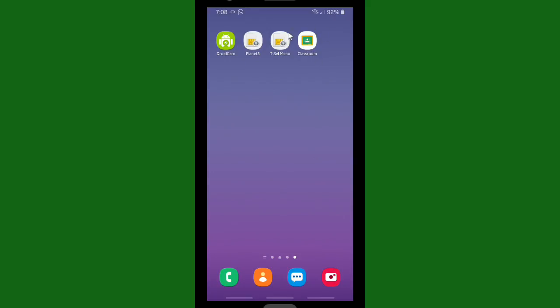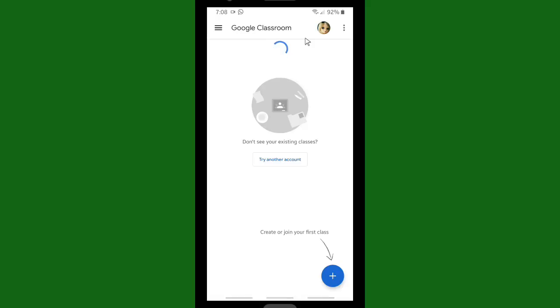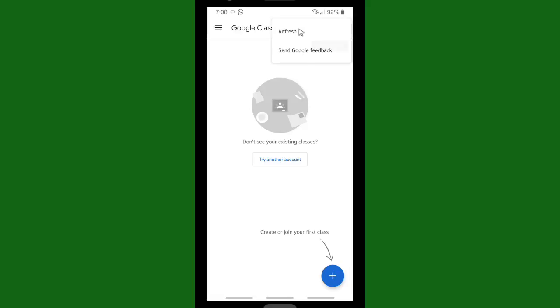First of all, you have to open your Classroom app on your phone. In this case, maybe if you don't have a PC to open your Classroom and you want to change your profile picture. As you can see, this is my profile picture, my recent profile picture, and I haven't created any class here.